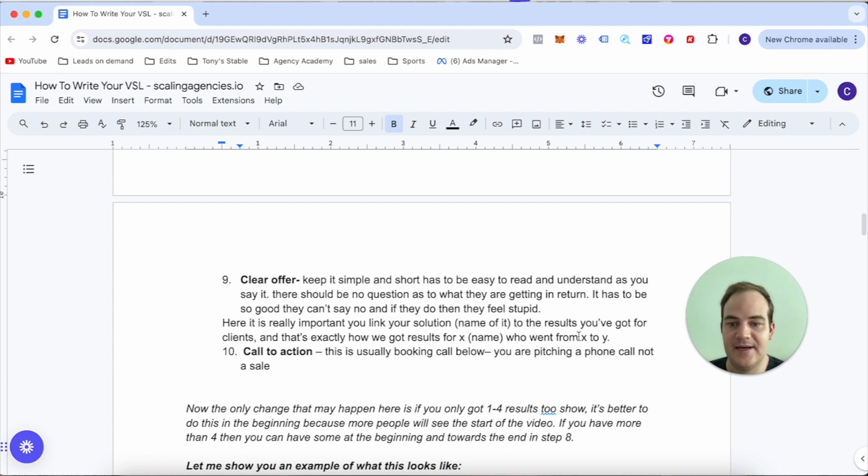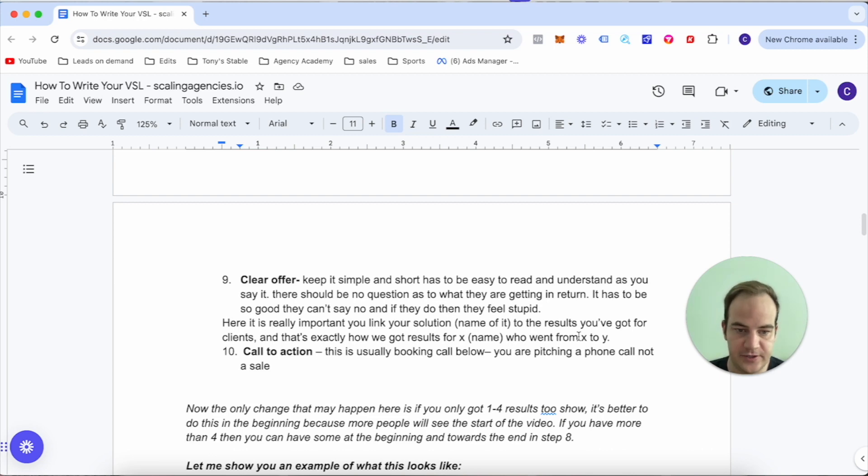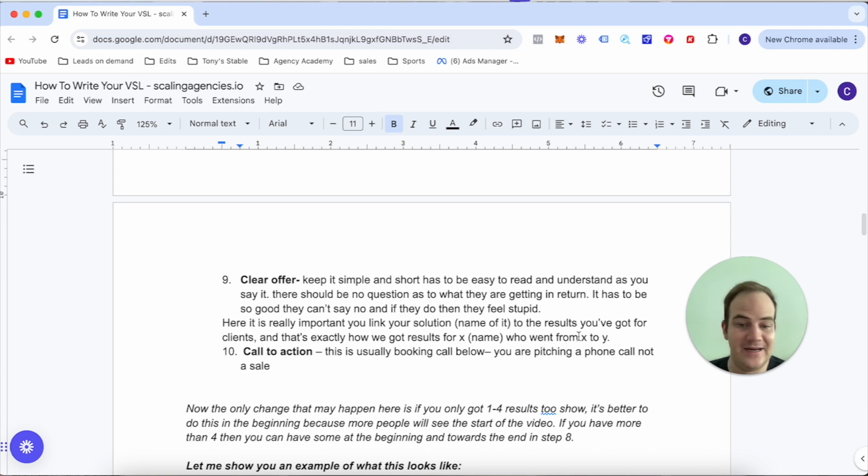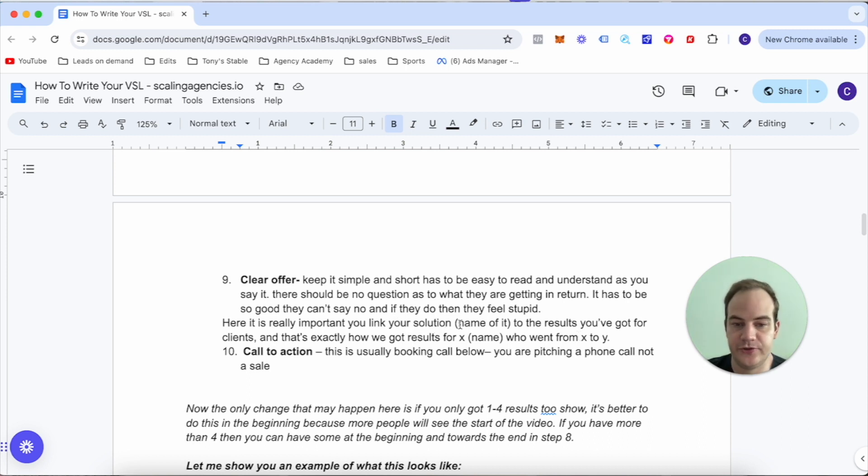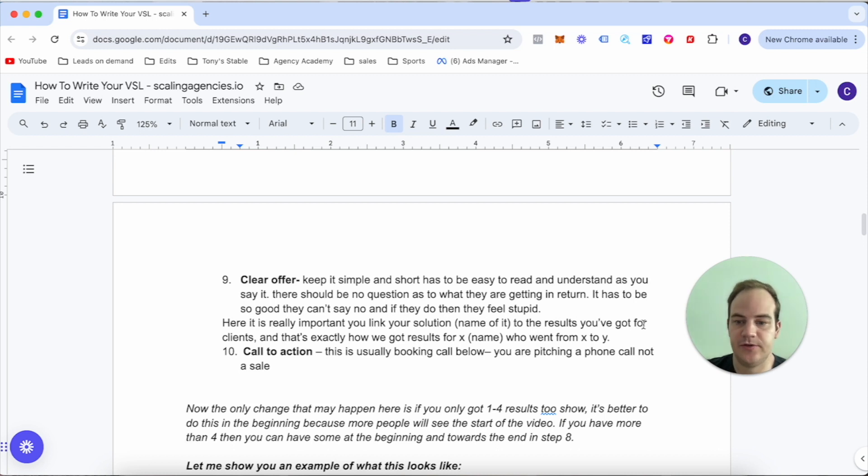Number nine is your clear offer. Keep it simple, short, has to be easy to read and understand. There should be no question as to what they're getting in return. It has to be so good they can't say no, and if they do they're going to feel stupid. You really want to link your solution and name it to the results you've got for clients.